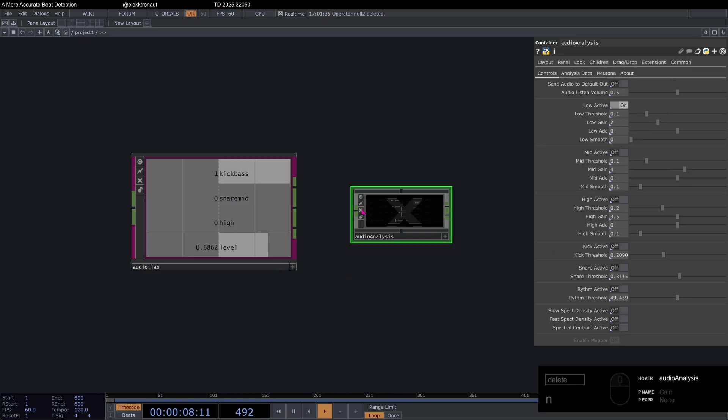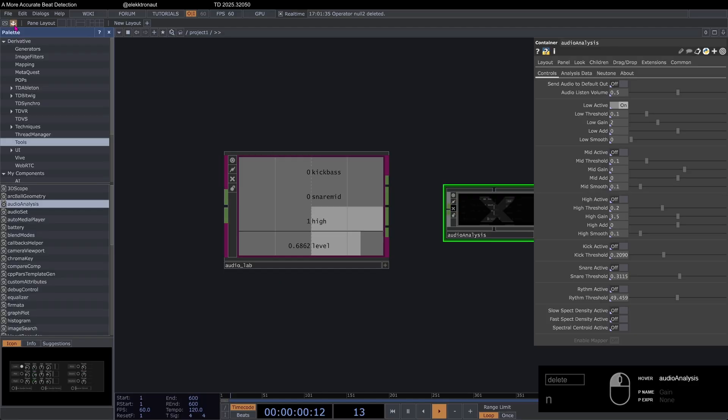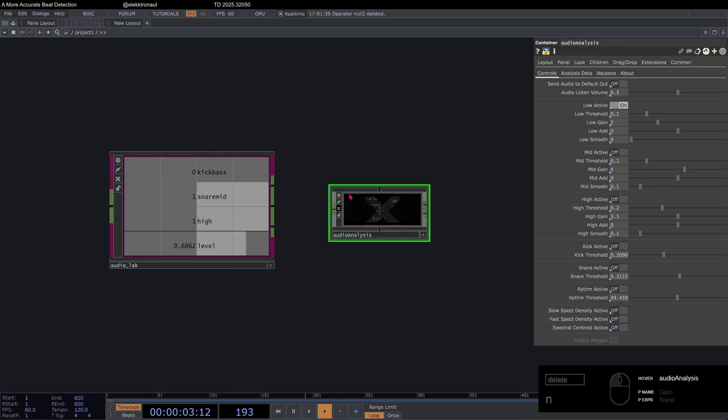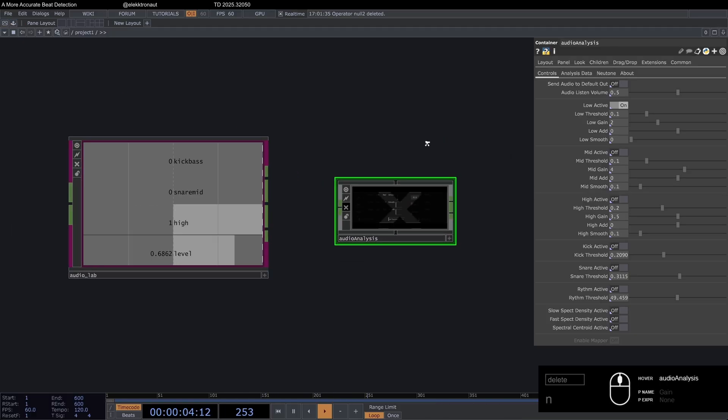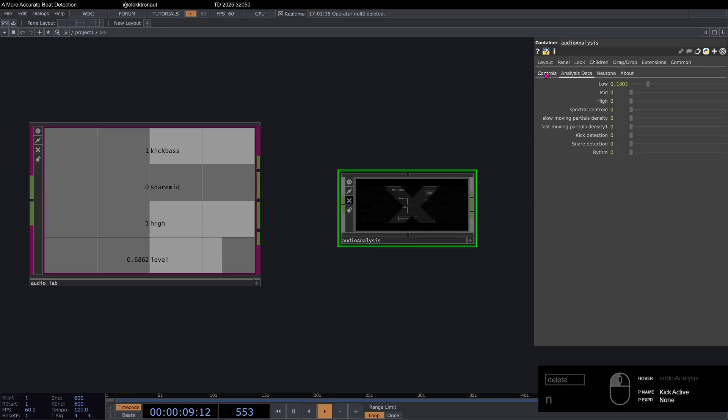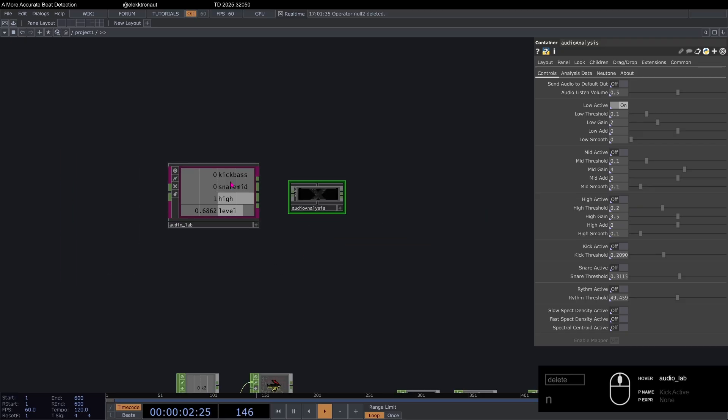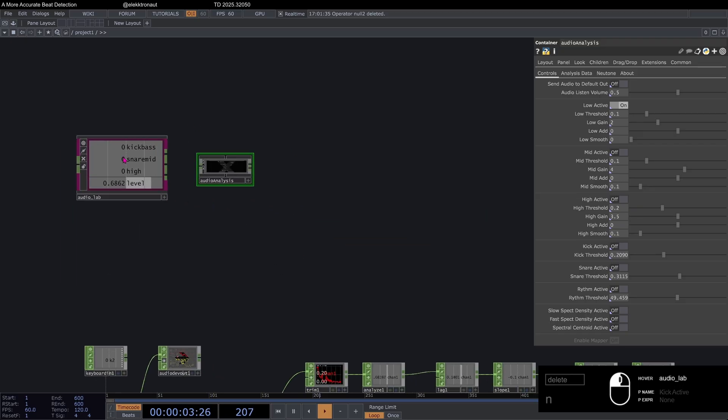You can also obviously always use the audio analysis that you can find here under tools and just drag into your network as you probably have done before. But I don't actually like this much, neither the way you can control this here, nor the output. So I don't think it's very accurate. I'm pretty happy with how this turned out.